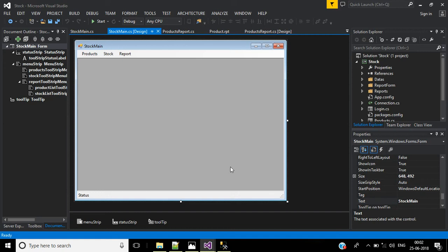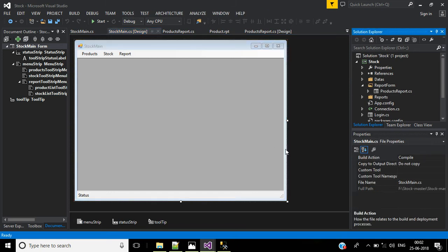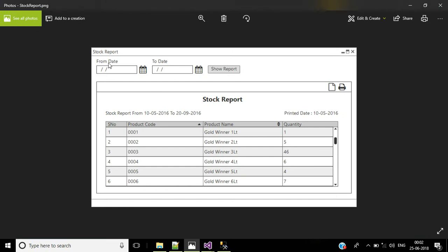Hi friends, this is part 9 of stock management software. In this video we learn how to create a stock report and how to send parameters for a crystal report file. The stock report form will have a from date, a to date, a show report button, and a crystal report viewer.